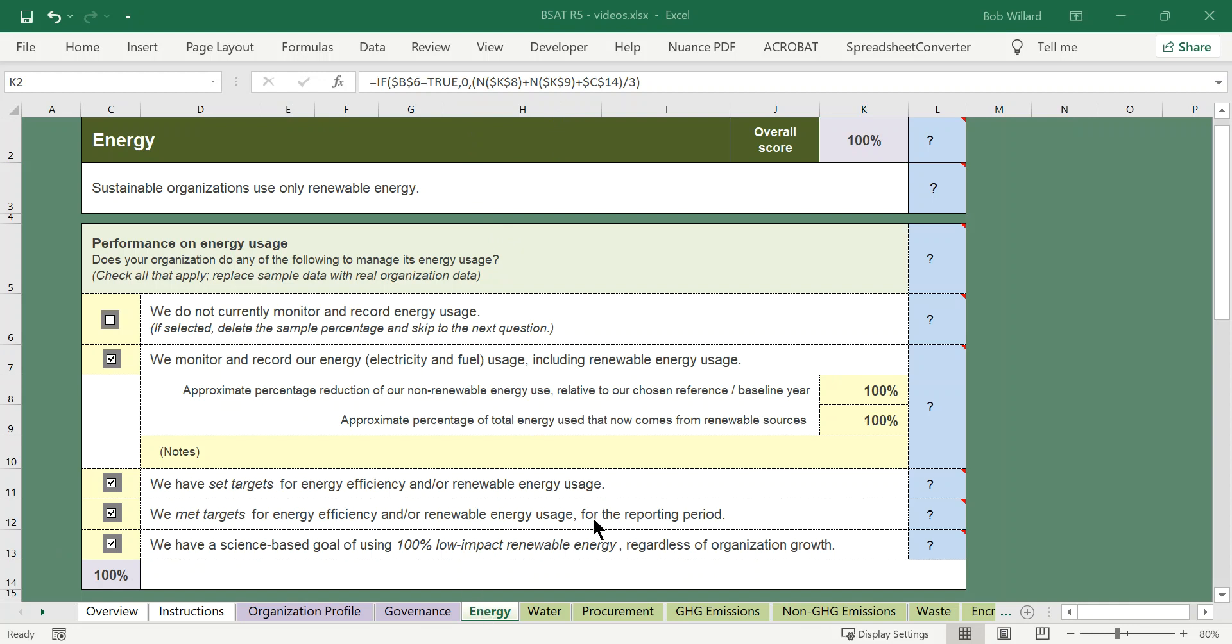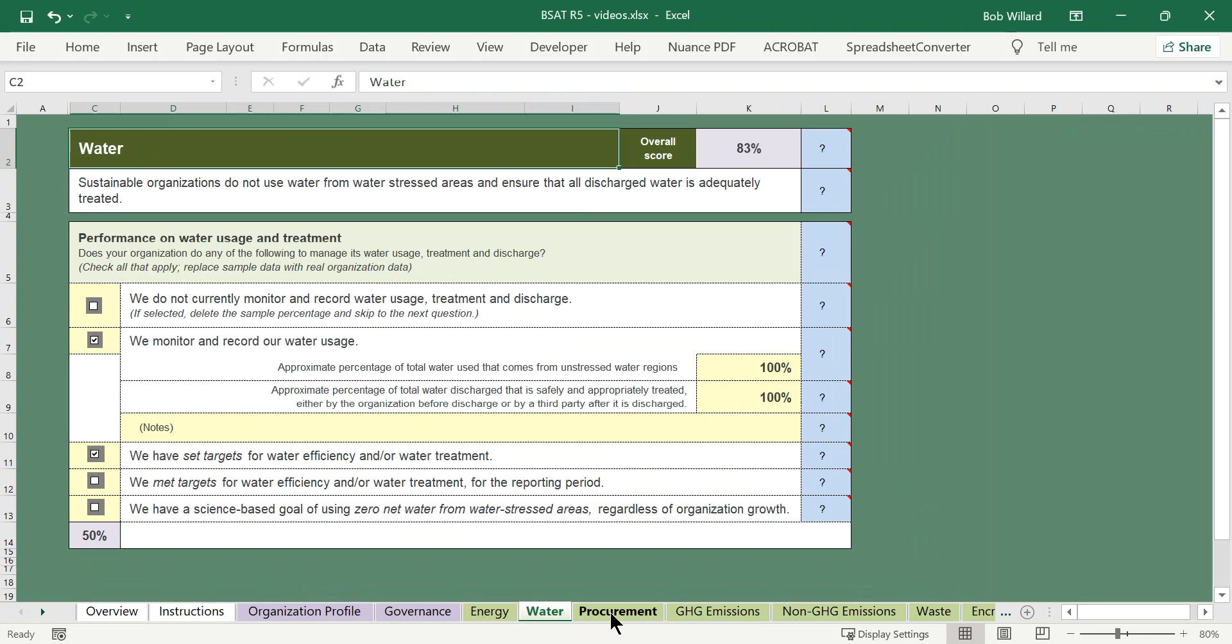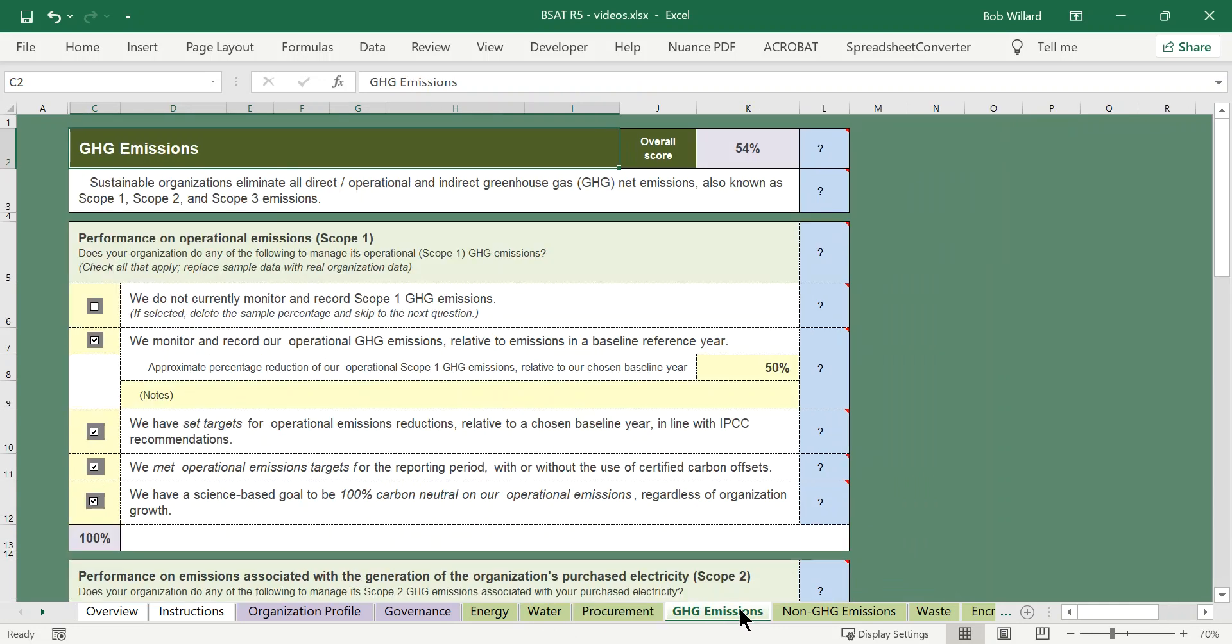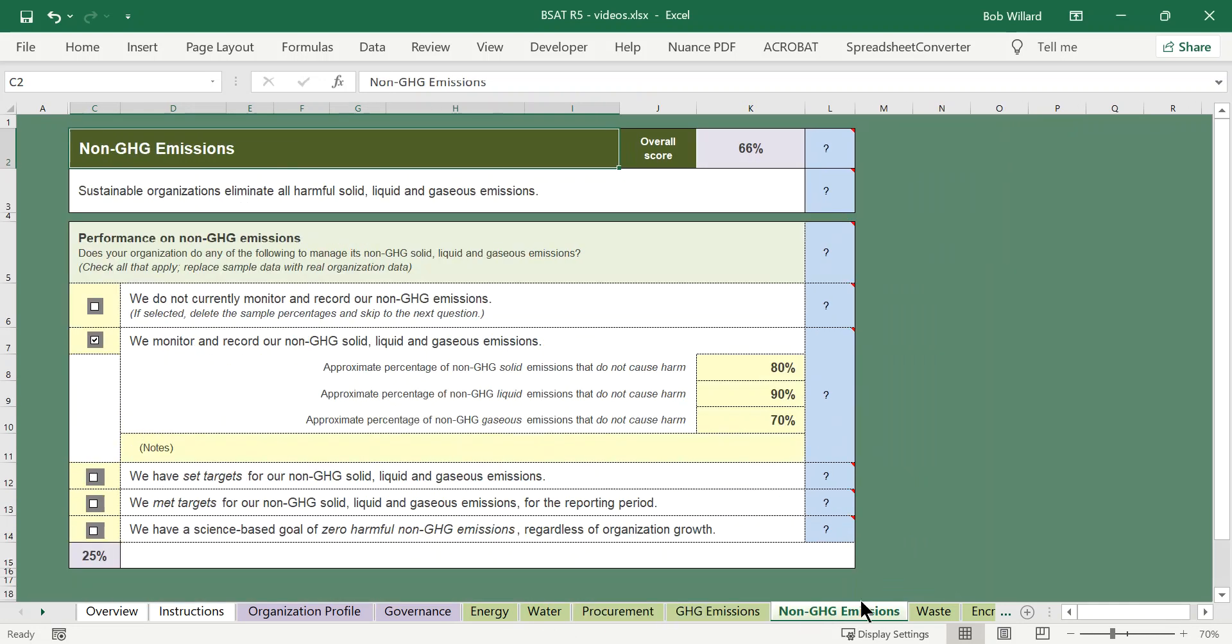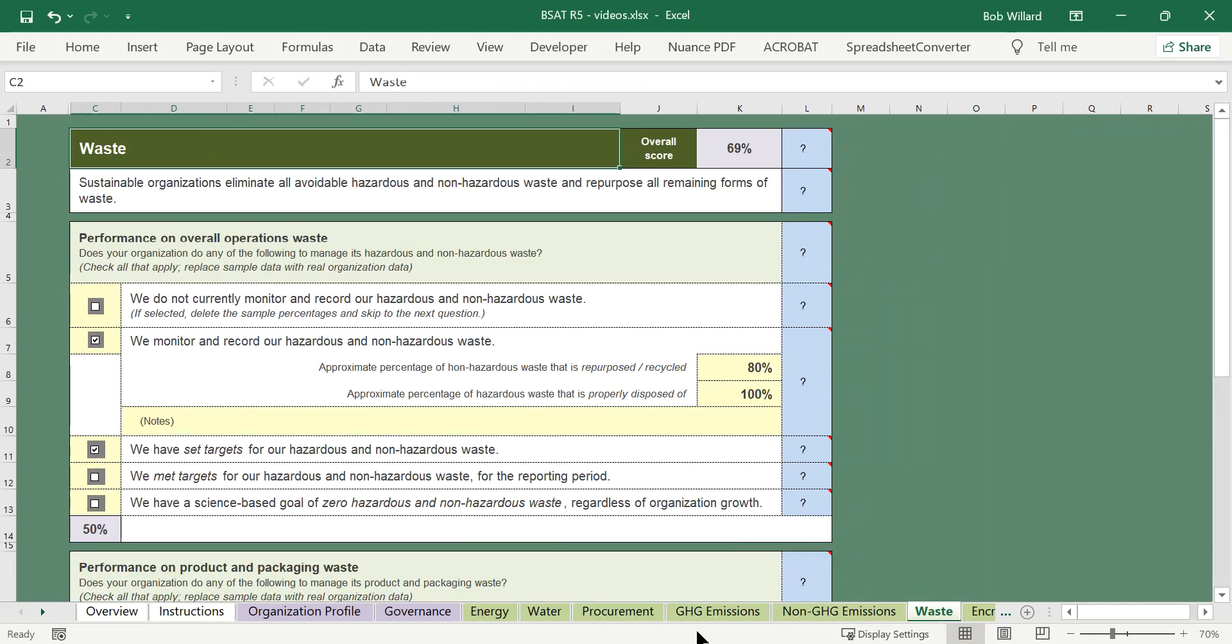So you can see the formula up there which is doing the calculation based on the average of these two and that number there. So that's how it works for all of these questions whether it's energy or water or procurement or greenhouse gases, they're all laid out the same.